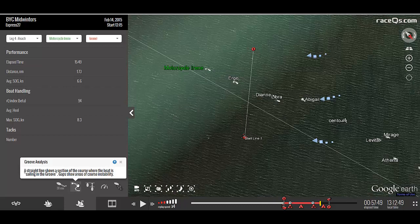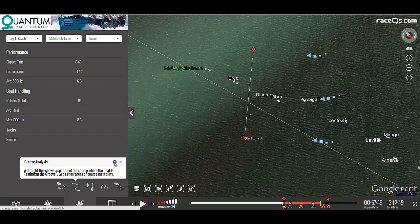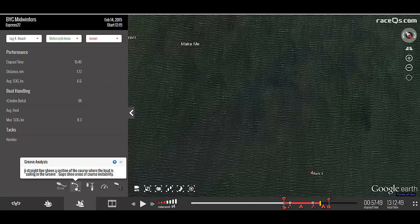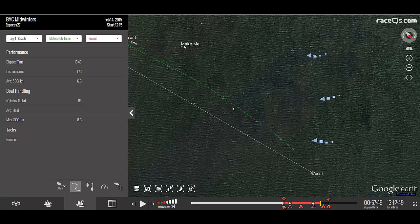The next control is your groove analysis. This is a proprietary Race Cues analytic that shows when the boat was sailing in the groove and when you have areas of course instability. For more information, click the blue question mark to watch a video explaining groove analysis. You can toggle the groove analysis on and off here. At the most basic level, where you see a solid line, the boat was in the groove, and a gap indicates an area of instability.